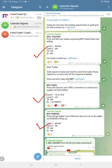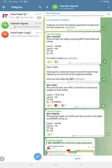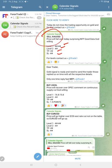Signals posted in this channel are based on economic calendar data and oversold/overbought market conditions. As this is the free channel, Level 1, Level 2, and SL/TP were not revealed, but we gave the direction that gold price will fall - sell gold.